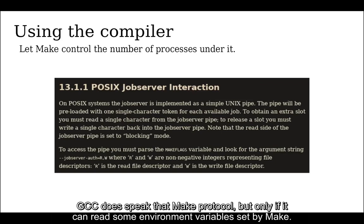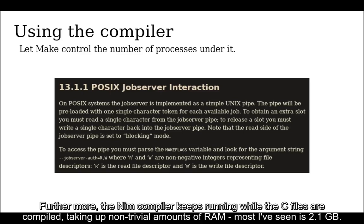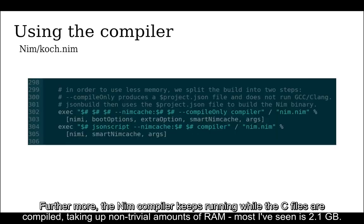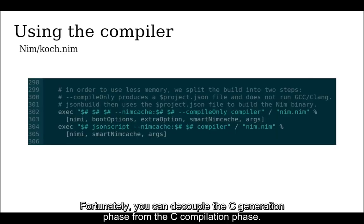GCC does speak that make protocol, but only if it can read some environment variables set by make. The Nim compiler doesn't pass those on. Furthermore, the compiler keeps running while the C files are compiled, taking up non-trivial amounts of RAM, as I've seen is 2.1 gigabytes. Fortunately, you can decouple the C generation phase from the C compilation phase.